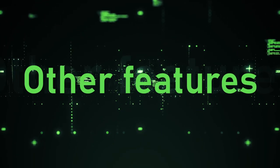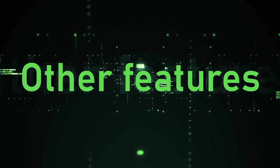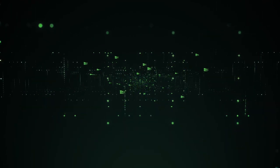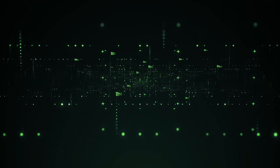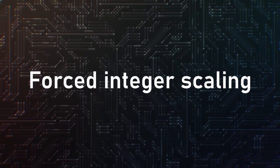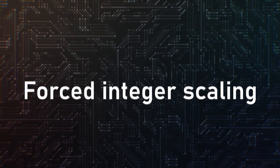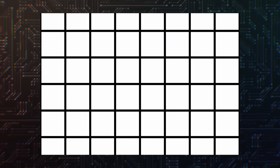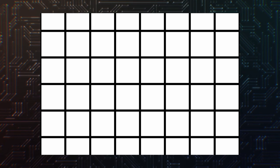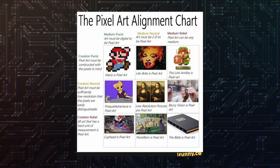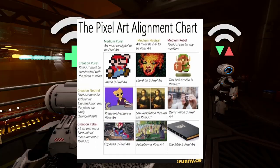Those were my favorite features, but there is still a lot of things to talk about. Let's go over other cool features, but in less detail. Forced Integer Scaling, enabled in Project Settings, will ensure you have a square pixel grid, no matter the size or aspect ratio of your game. Very useful for the pixel art purists out there.